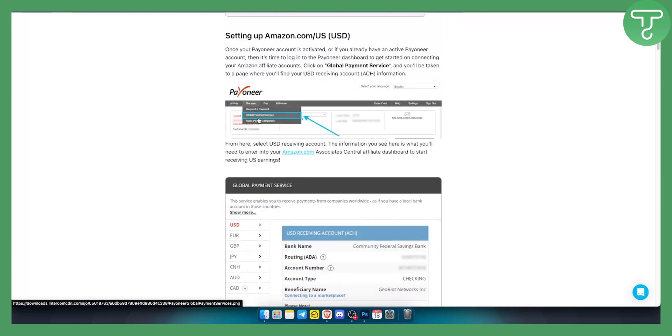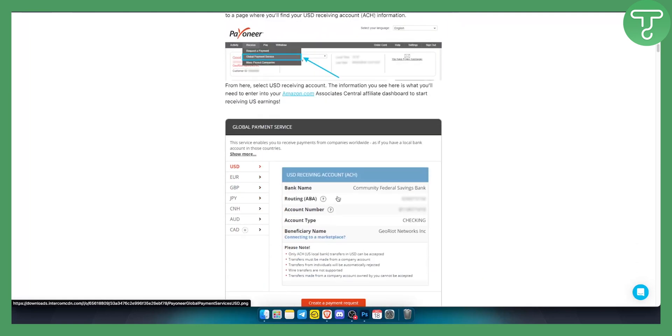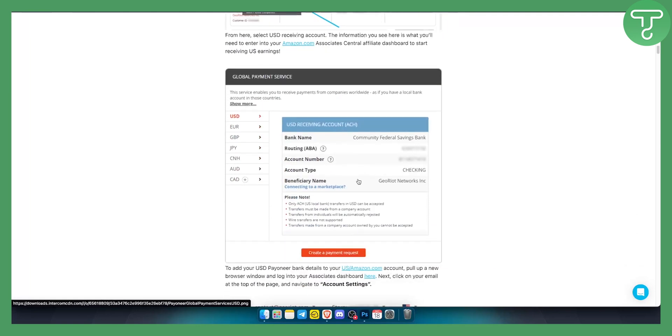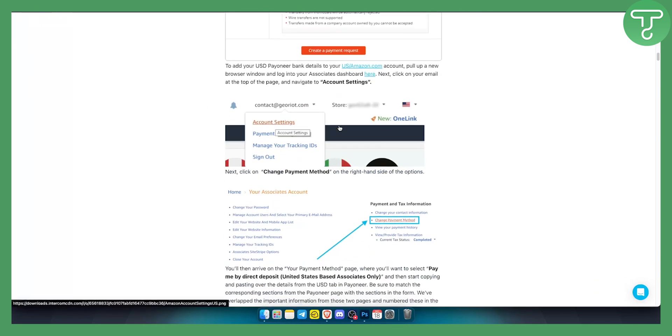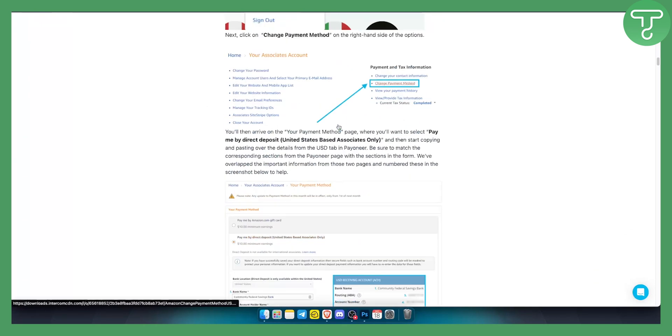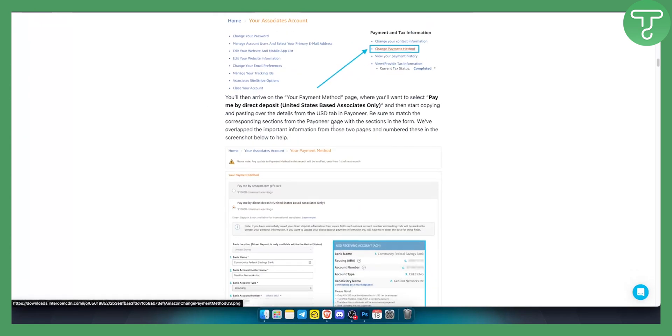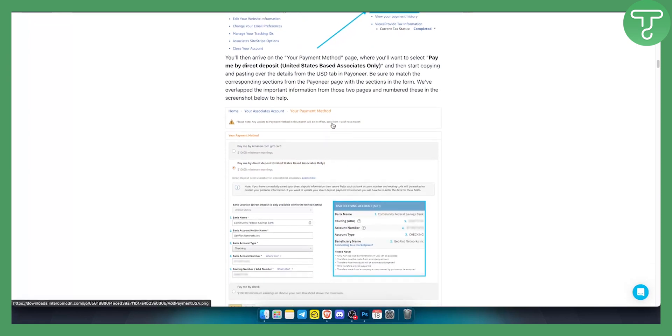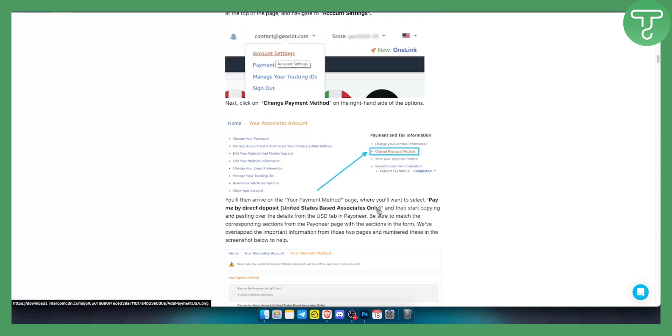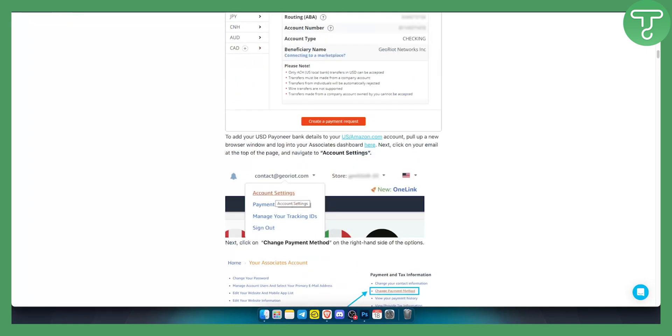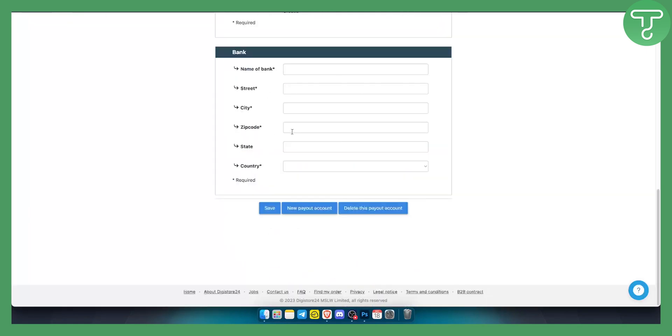Now if you already have a USD bank account you can connect it to Payoneer this way, but if you want you can also use global payment service here. You can create a payment request or go to your receiving accounts. If you have receiving accounts this is how it's going to look like on your Payoneer, and then you put all the details and click Save.